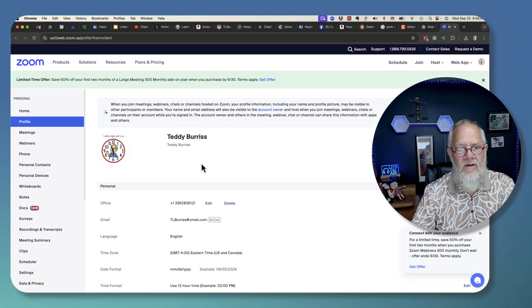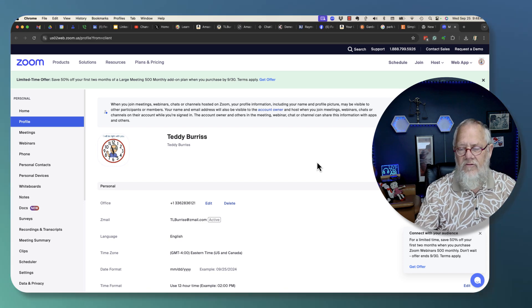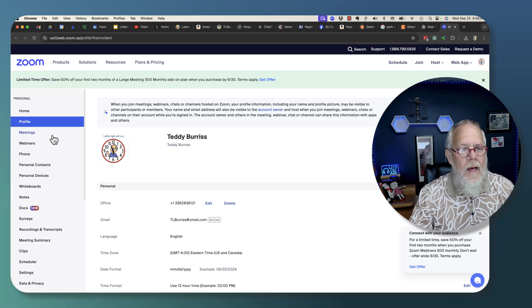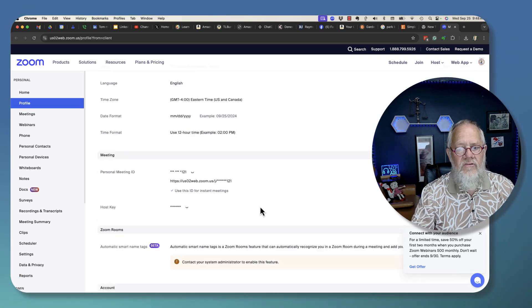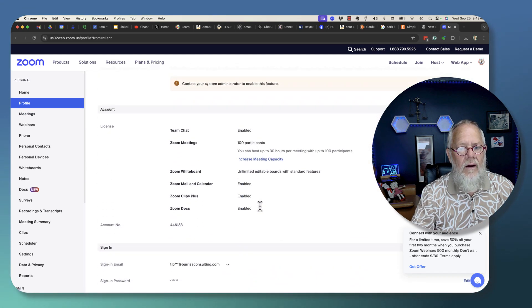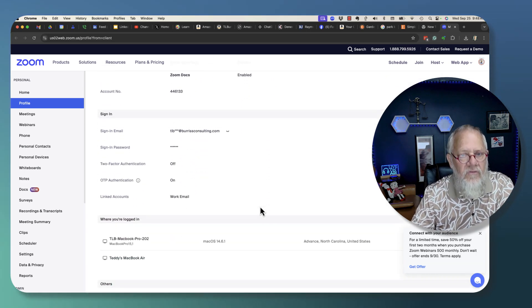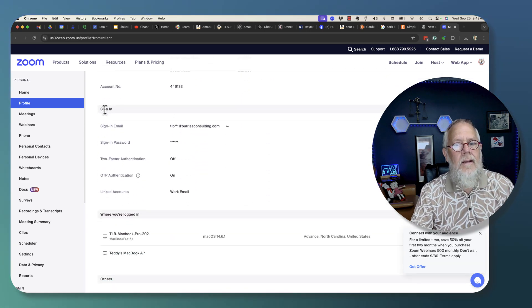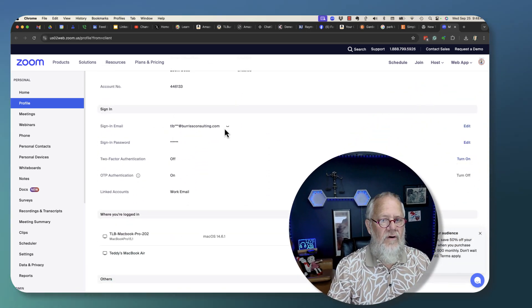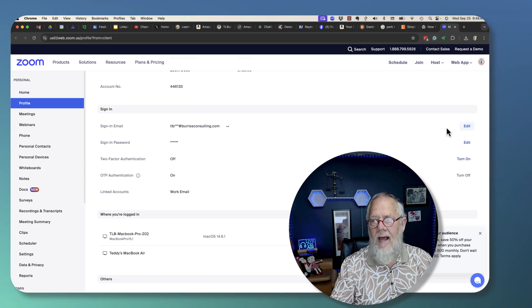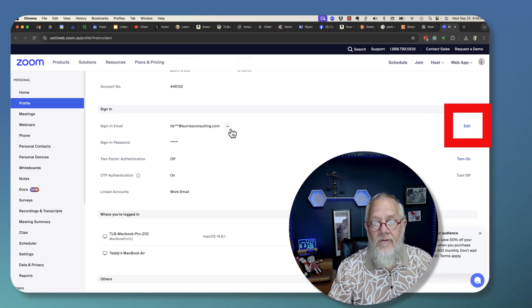Then under profile, if I scroll down here to account or sign in, there's my email address right there. And I can edit my email address, my default sign-in email address right here.